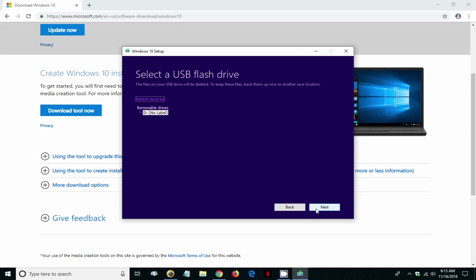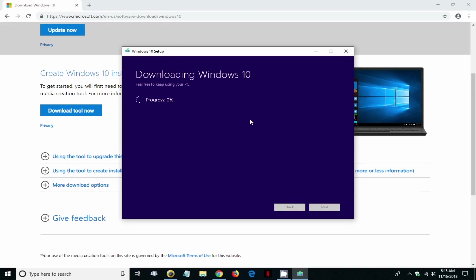After that, downloading Windows 10, and we get a progress indicator.